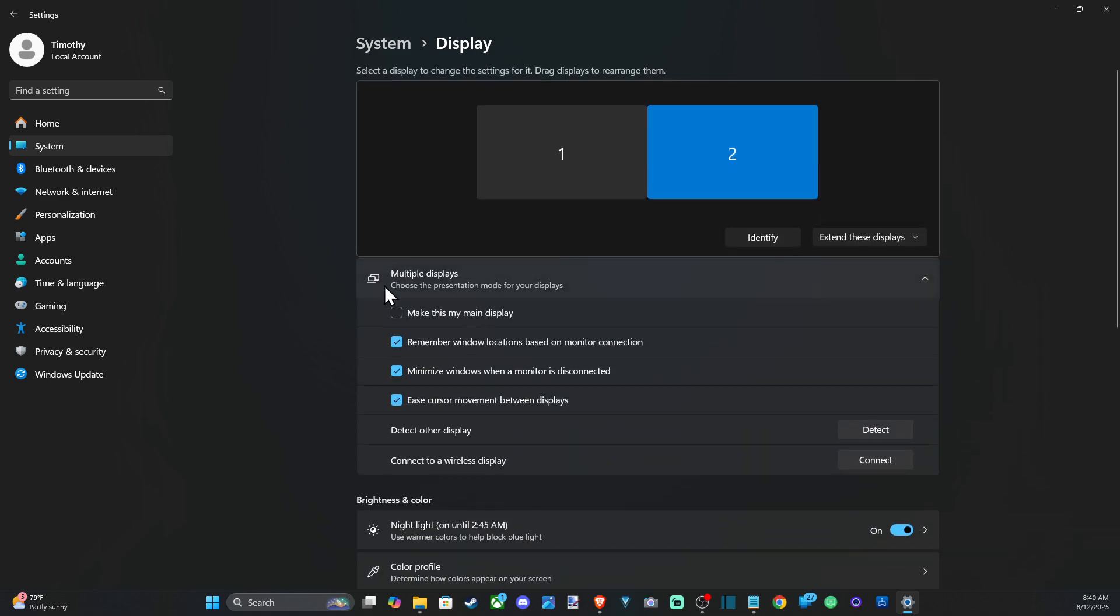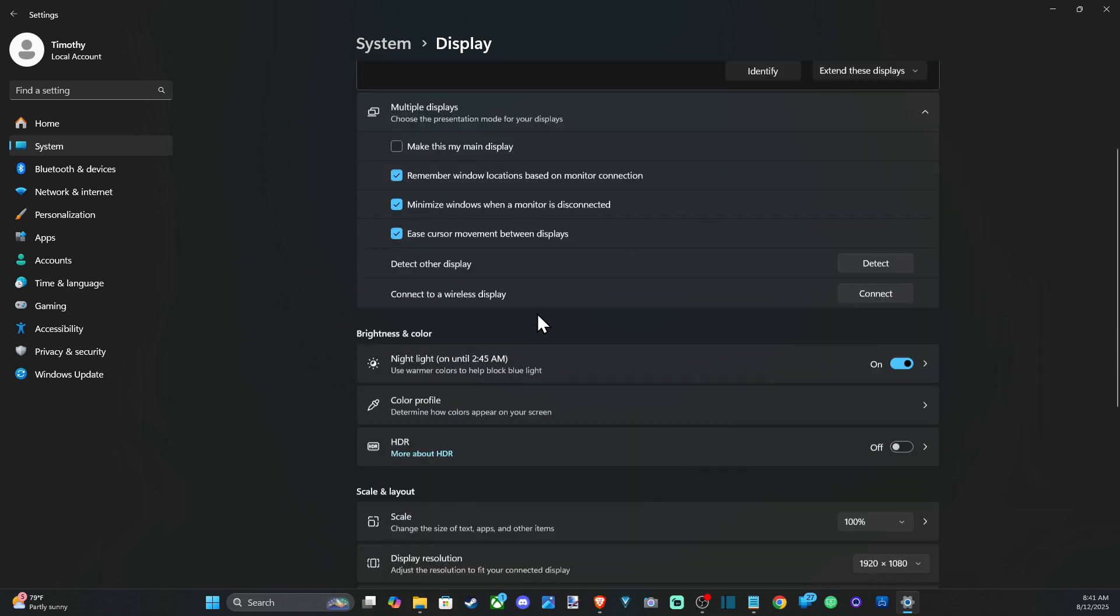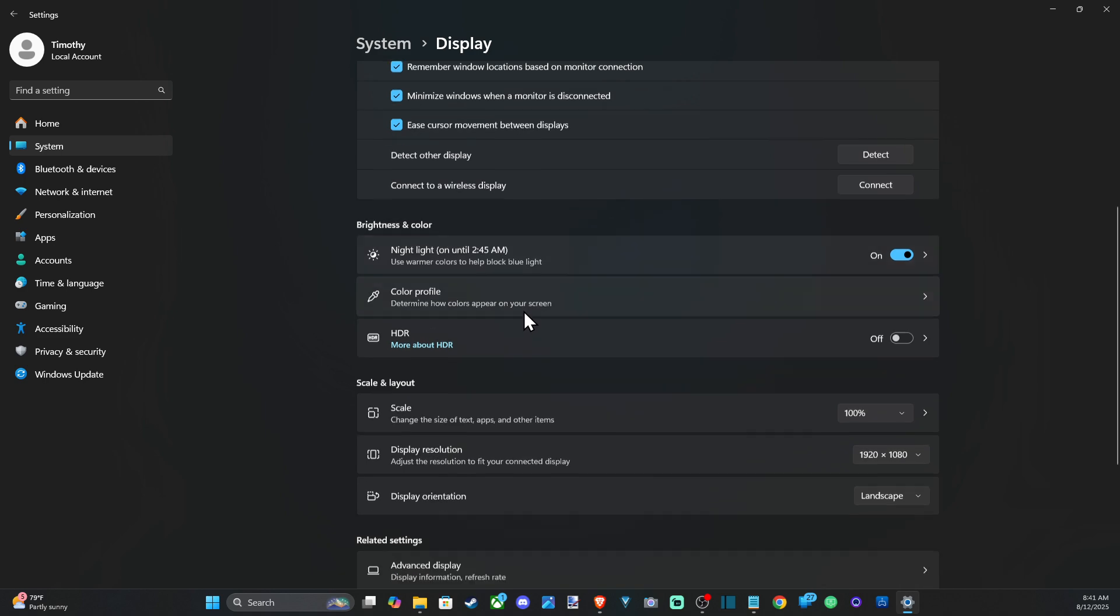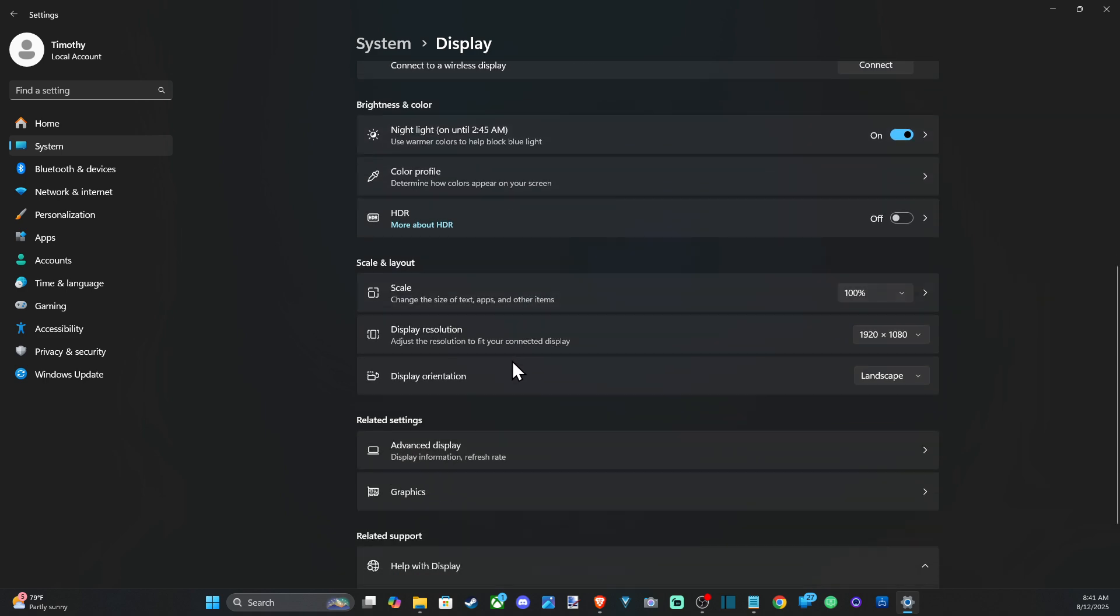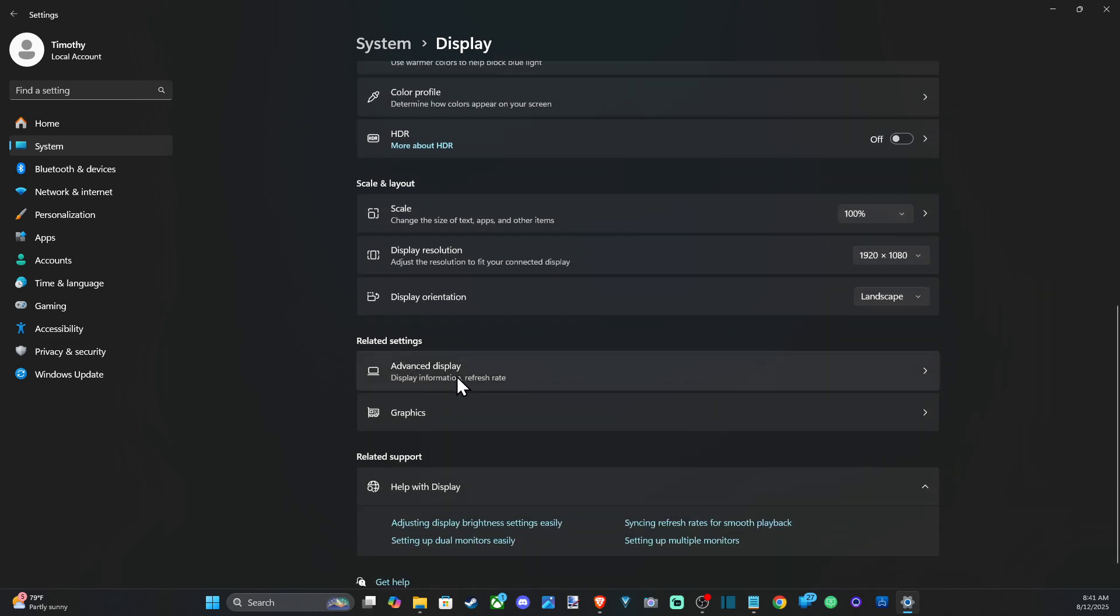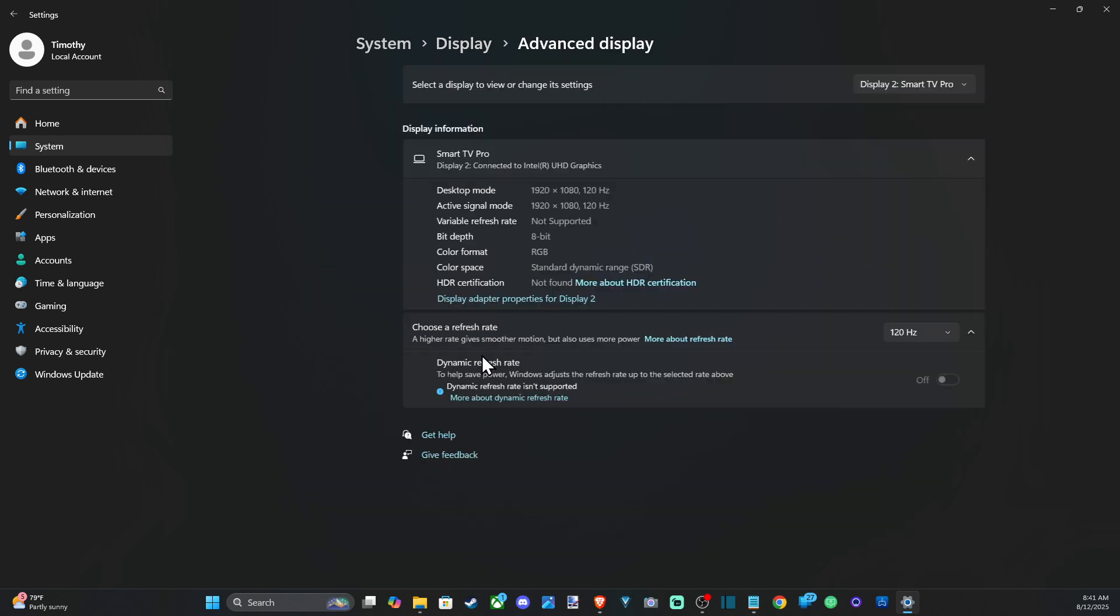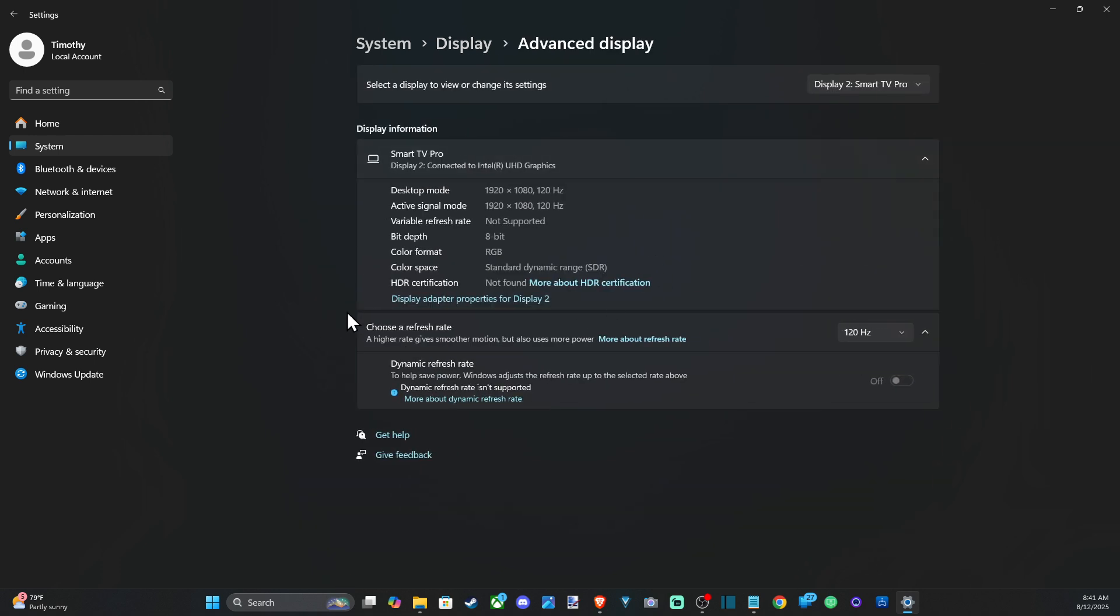You can make it your main display if you want, but let's go on down since I have my TV selected now and go down to where it says Display Options right here, Advanced Display Options. And this will allow us to change the refresh rate under here. So you can see the actual name